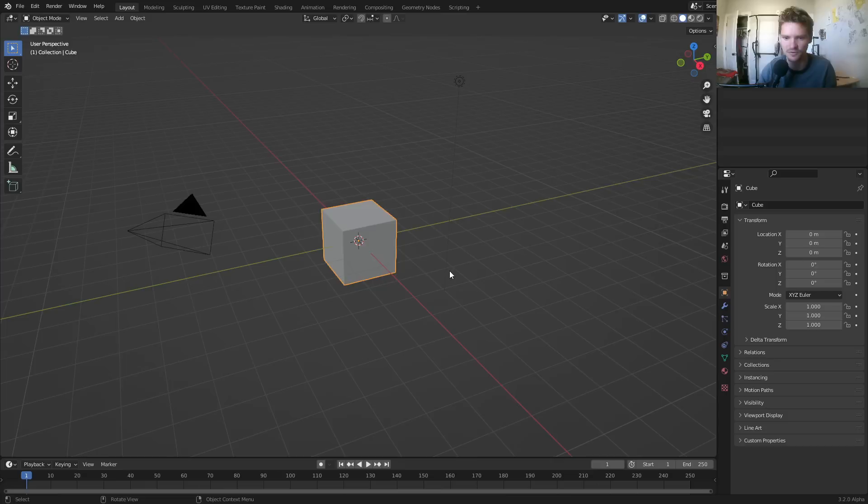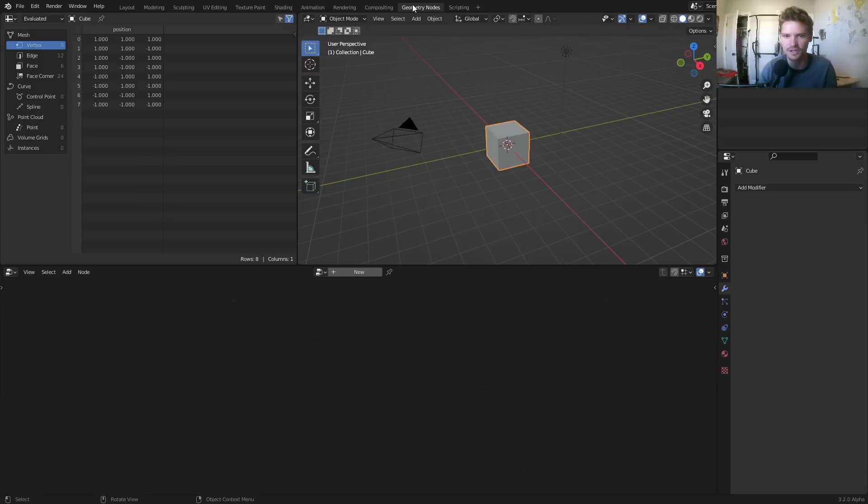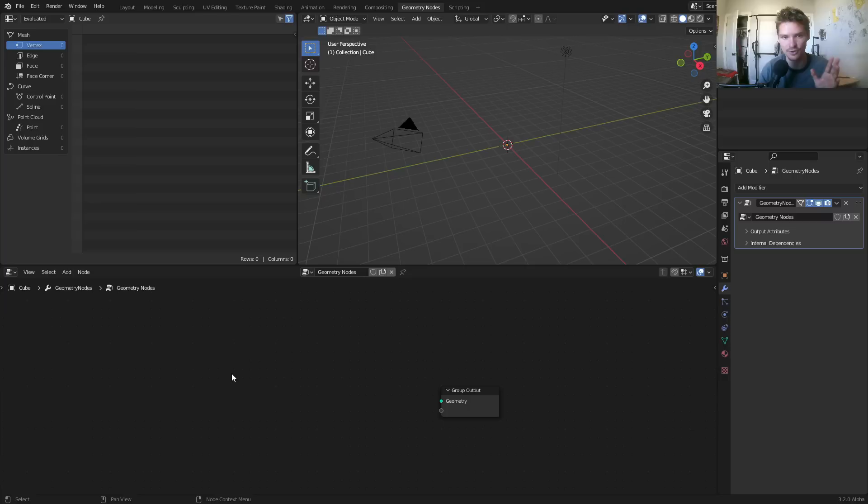So with the cube, we're going to go into geometry nodes, apply a geometry nodes thing, and get rid of the cube. Because the first thing we want to do is scatter a bunch of points. Let's have it be 10 points, and then create the logic for the animation. To scatter 10 points, I'm going to start off with a grid.